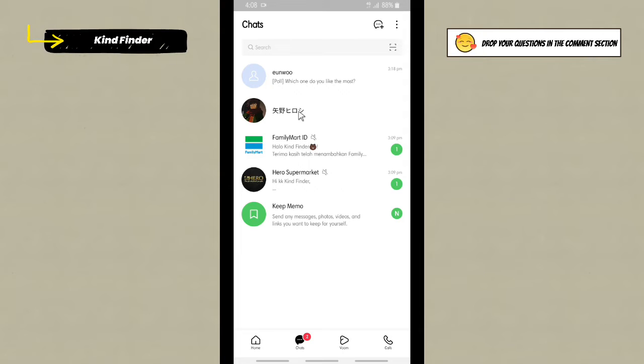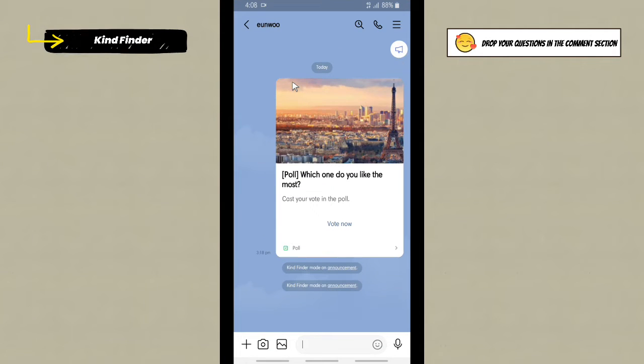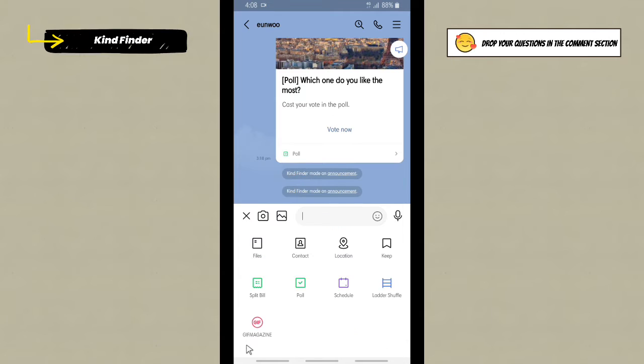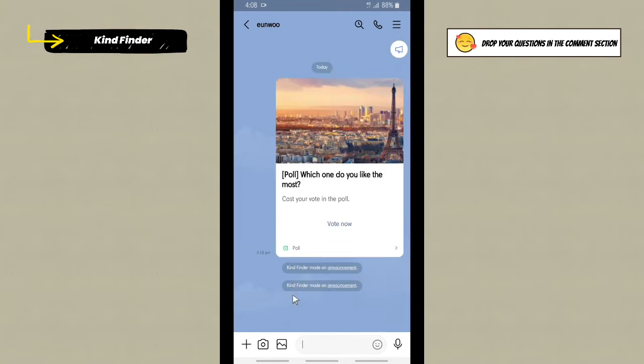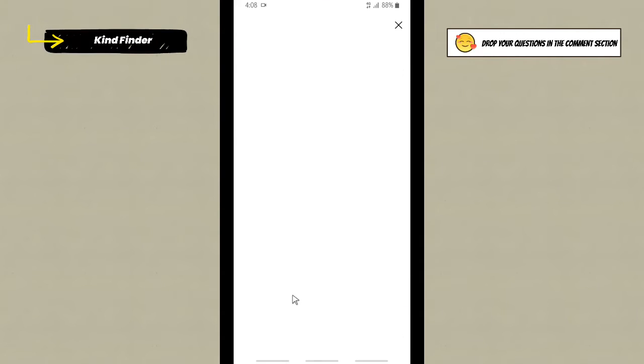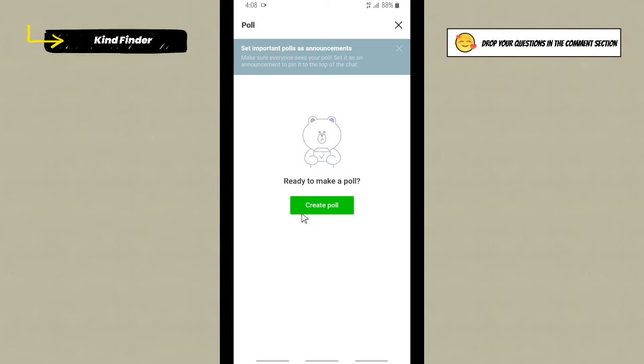Open a chat, a personal chat. Choose a friend or recipient, and on that chat you'll see this plus icon on the bottom left. Tap on this, and then you'll see poll option. Tap on poll.